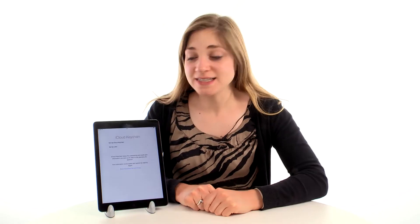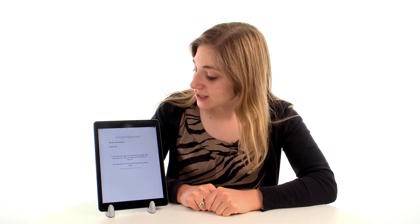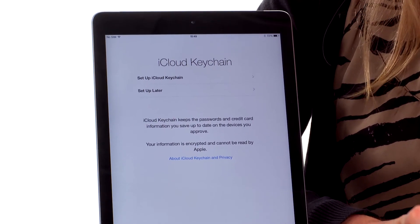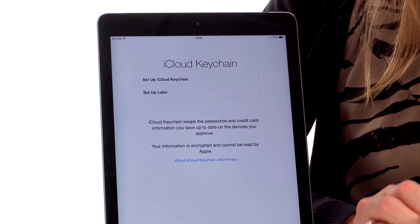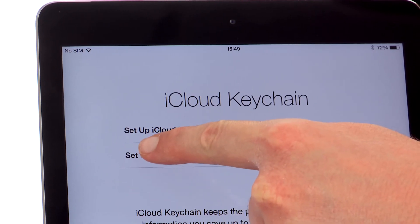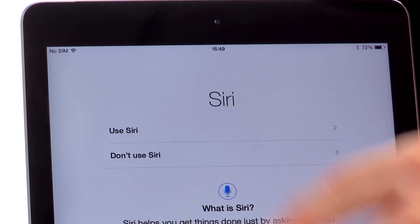Then you'll be asked if you want to use Keychain. This just means it will keep all your passwords and credit details the same across all the different devices. I'm actually going to tap ignore for the moment.